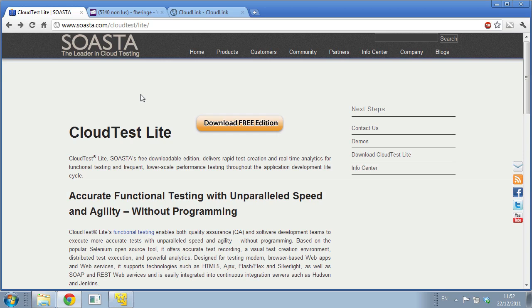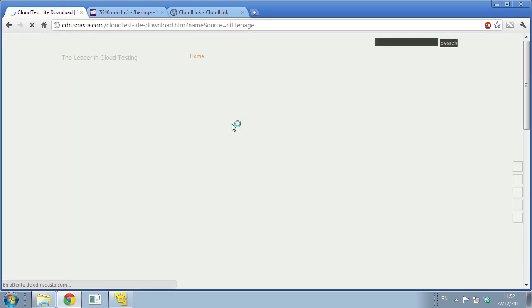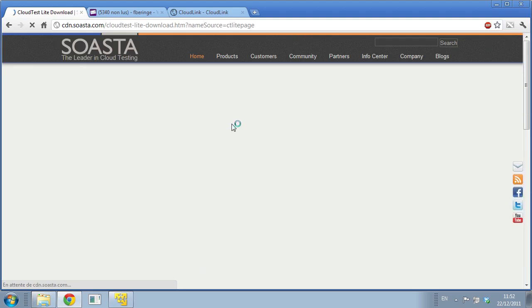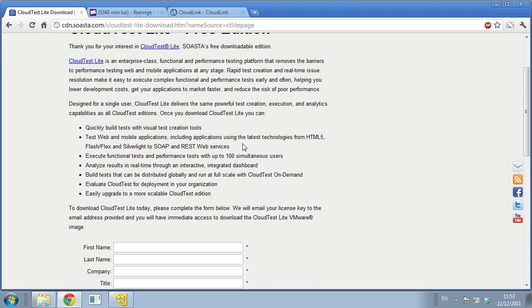The first thing you want to do is go on our website SOASTA.com/cloudtest/lite and you're going to end up on our CloudTest Lite page. You're going to click on that download free edition button because CloudTest Lite is free and you can use it to test your web or mobile application up to 100 virtual users.